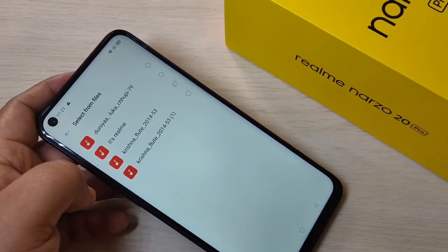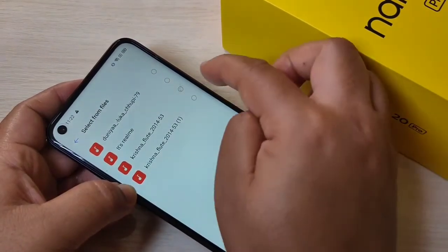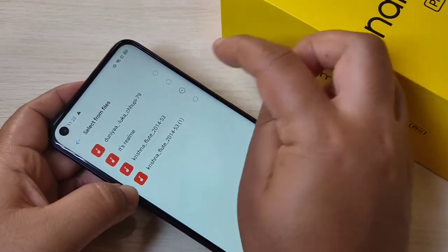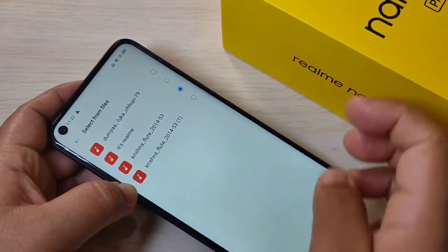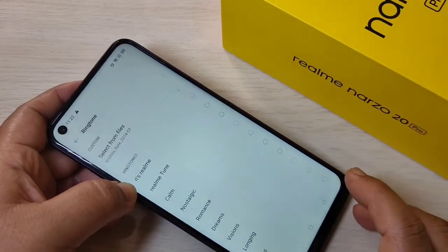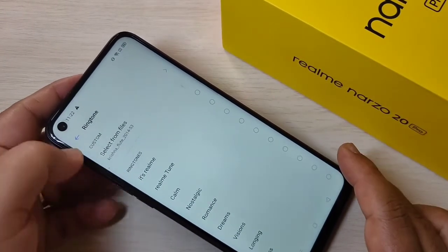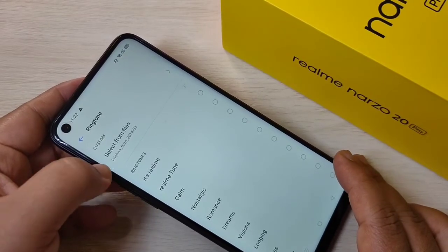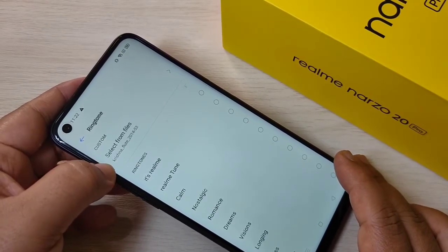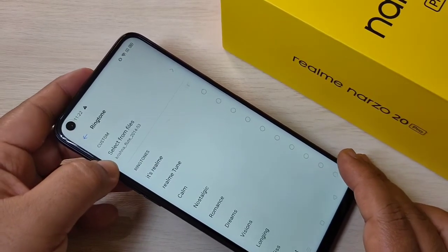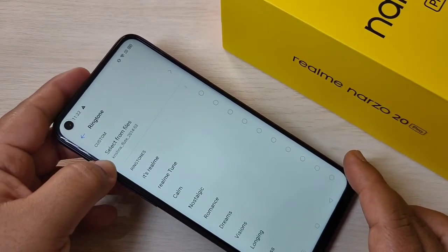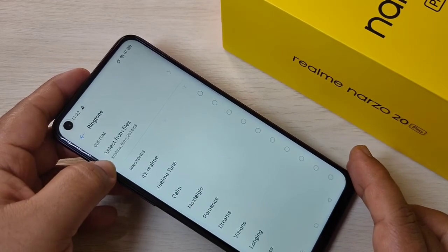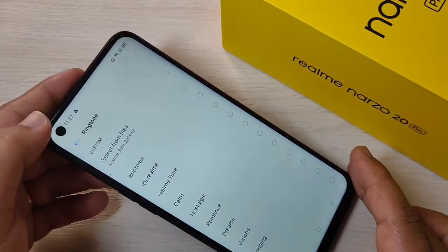From here you can easily select the ringtone that you want to set. I am going to select this ringtone and go back. You can see that the ringtone is now assigned. Simply in this way you can customize or change the ringtone on this device.